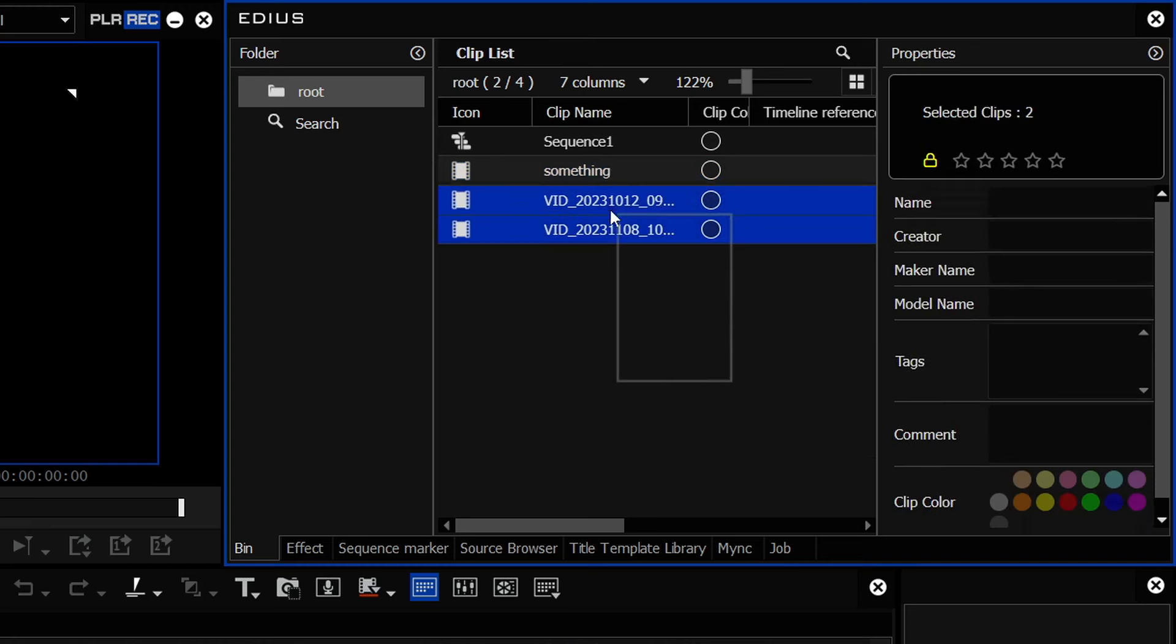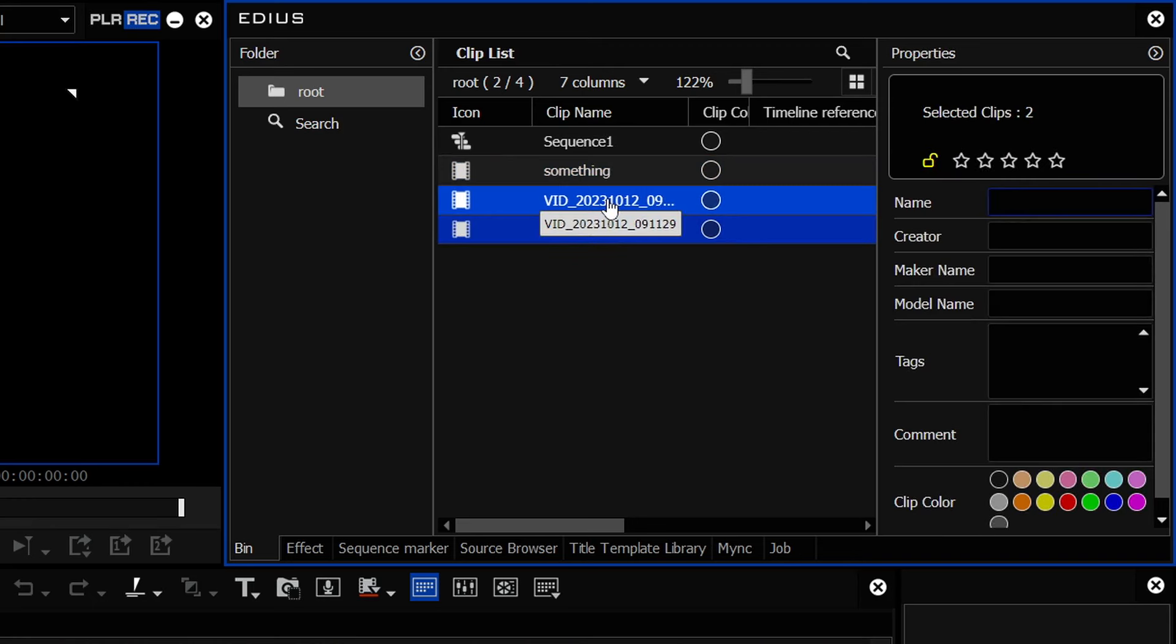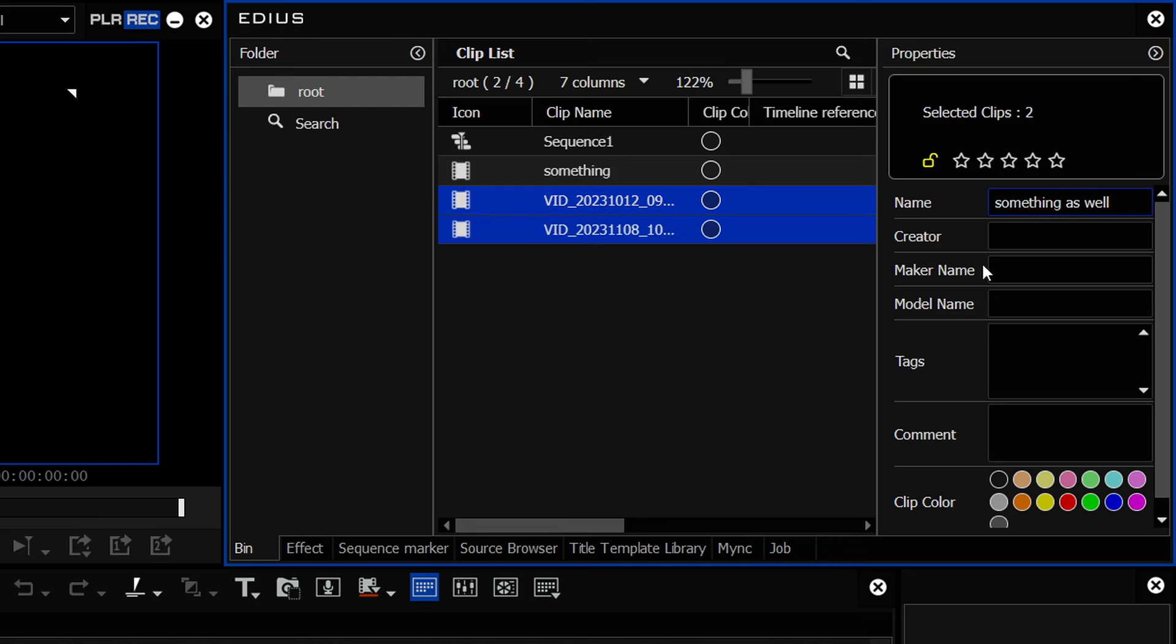You can also rename lots of clips at once, so I can select those, press F2, call them something as well, and then go somewhere else, and they'll get renamed to whatever you put in there.